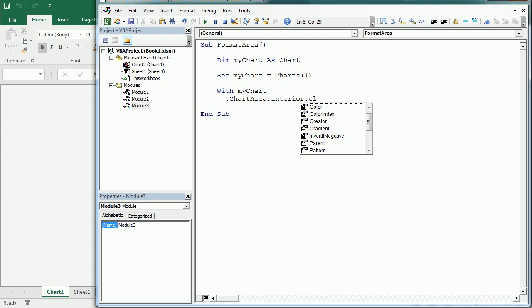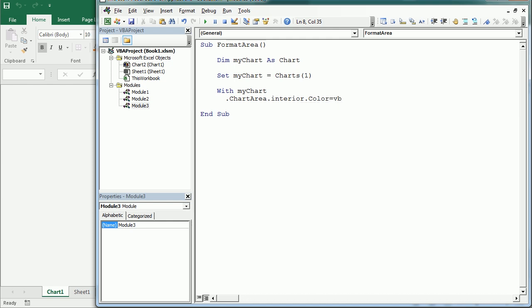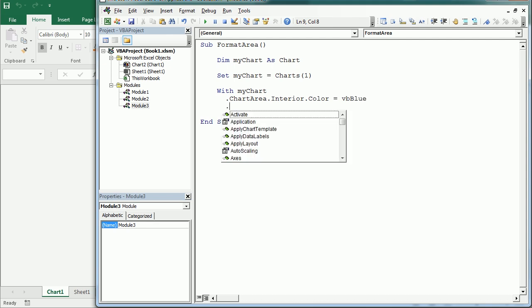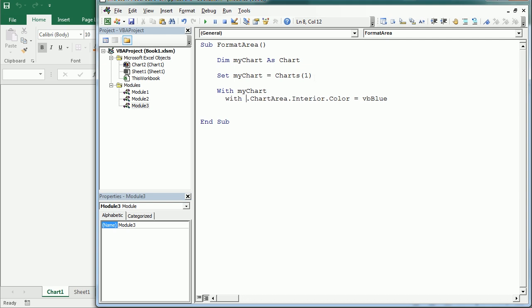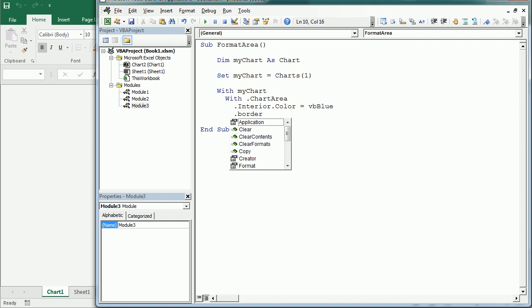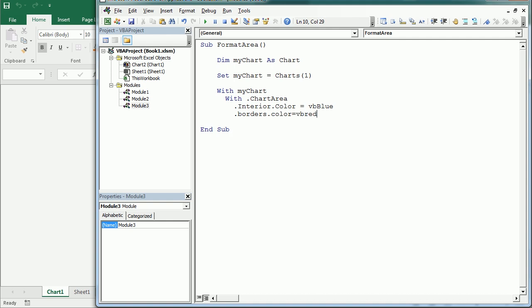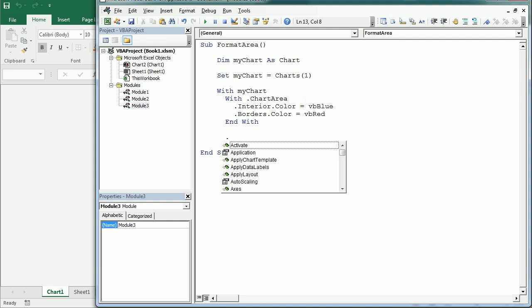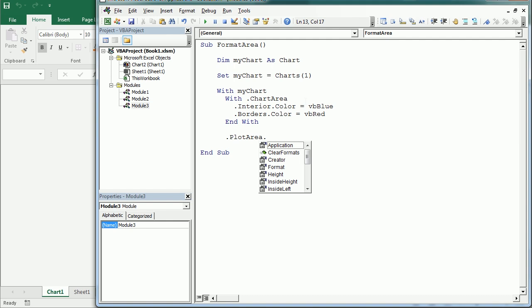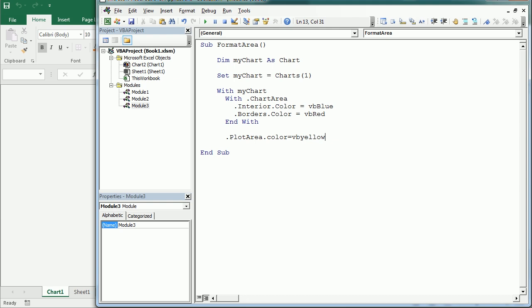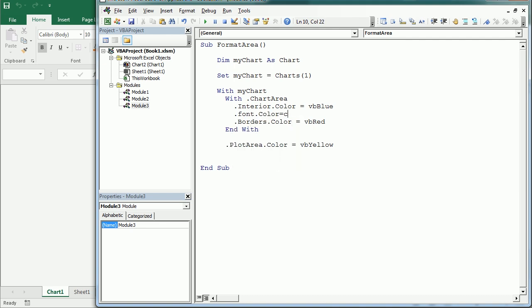For ChartArea we can change the interior color — let's make it blue. Using a With block on ChartArea we can change a few things, including the border color. We can end that With block and also change the PlotArea — let's make its interior yellow. If we make the chart area interior blue, we should also change the font color to white. You can use Color, ColorIndex, or RGB values.